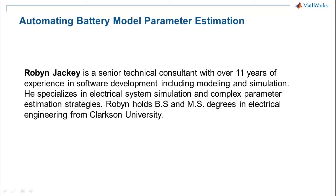In this video, I'll show you how MathWorks Consulting Services can help you to automate the parameter estimation of a battery equivalent circuit model.